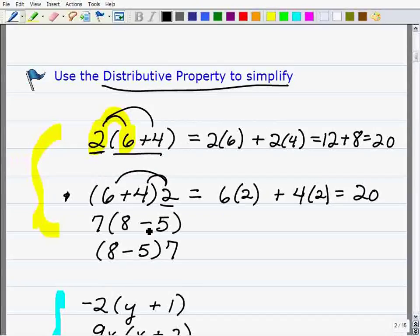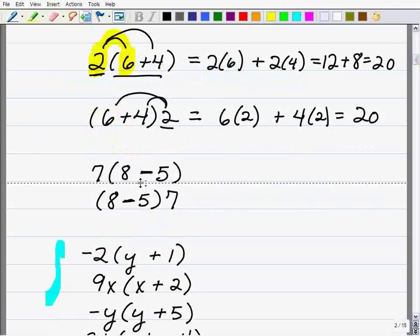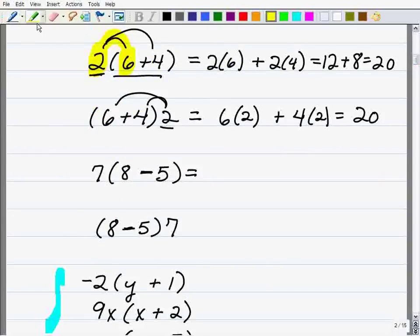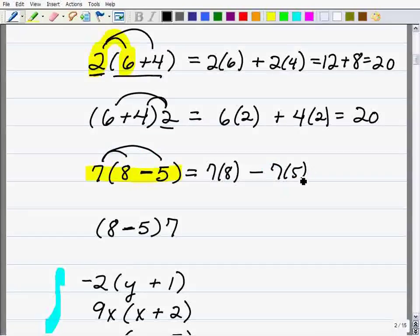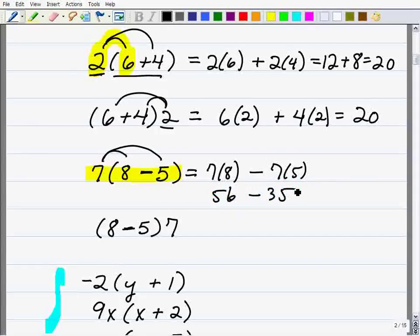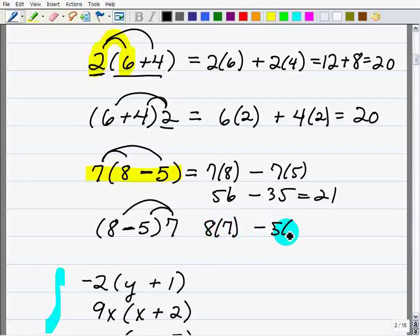The distributive property also works with differences, not just sums. So pause the video and try this next problem using the distributive property. You're going to go 7 times 8, and instead of adding you're going to subtract, giving you 7 times 8 minus 7 times 5. That's 56 minus 35, which equals 21. You could also do the same problem as 8 times 7 minus 5 times 7 and still get 21.